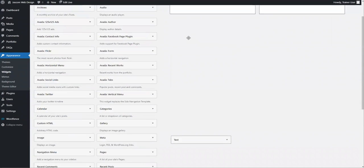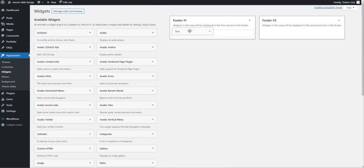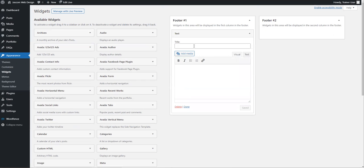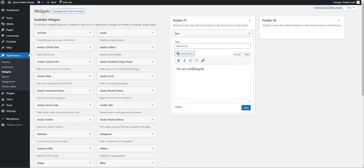If I want to put some text in the footer, I can drag this text widget in and drop it. It opens up and I can say 'About,' I can put in some about us text, and I can just say 'we are web designers.'